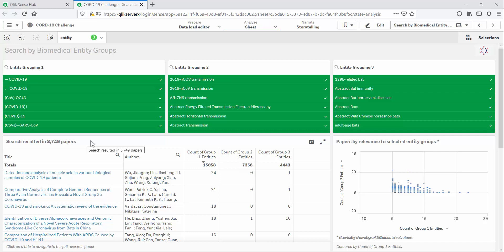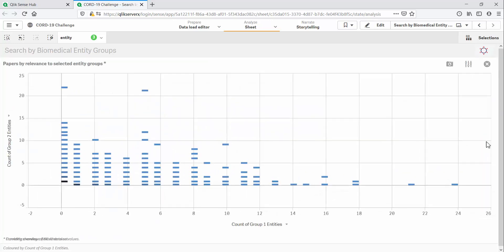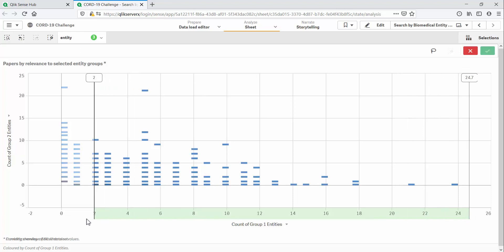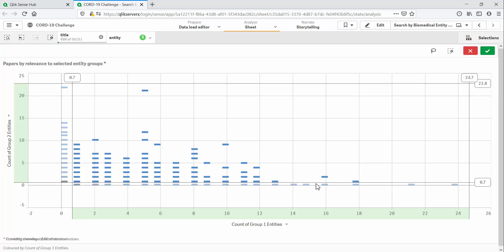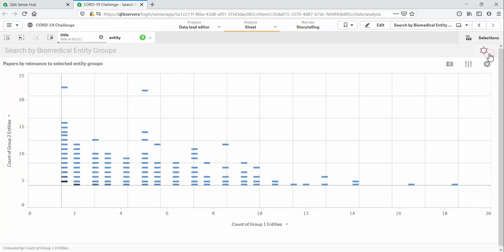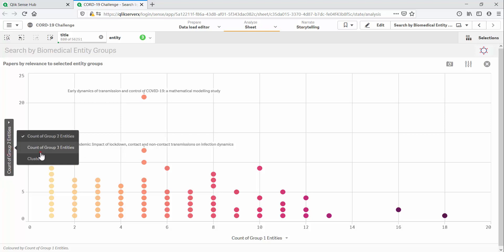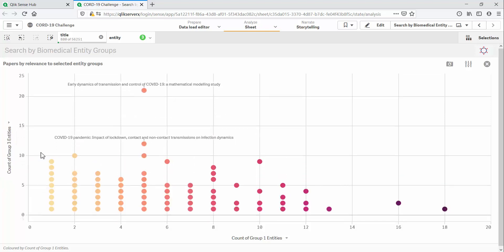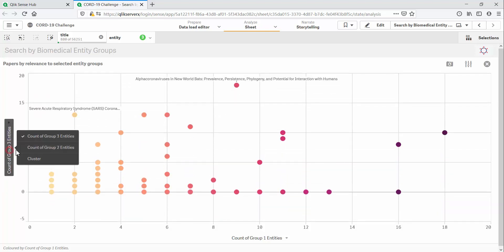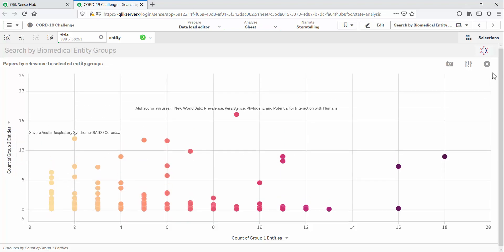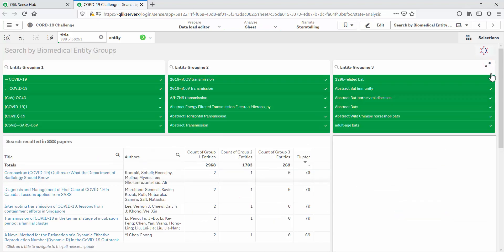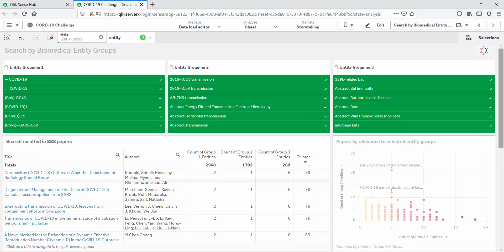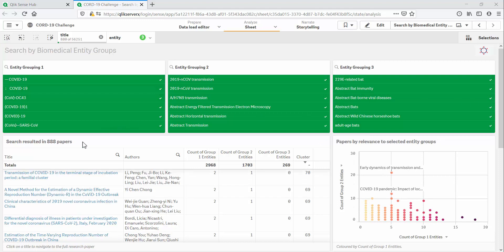Now, I can use this scatterplot to exclude papers that don't have any entities from group 1 or group 2. We could do this for the third group as well if we wanted. Now, within the context of this search and these 888 papers, we can apply a clustering algorithm.